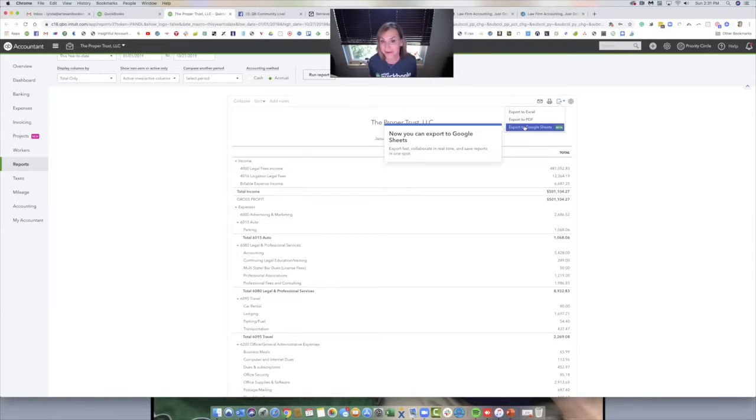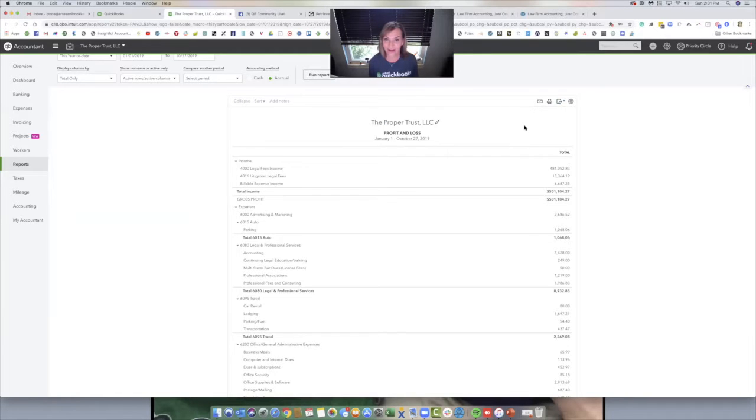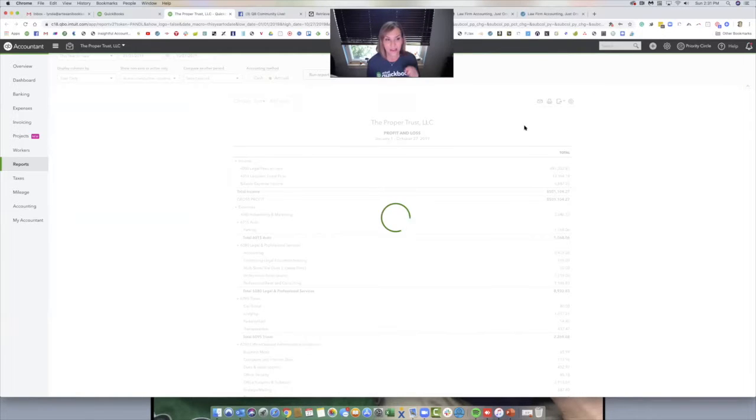It's still beta, but I haven't had any problems with it. So you click here to export it. And what's really cool is you can just move it to the client file.